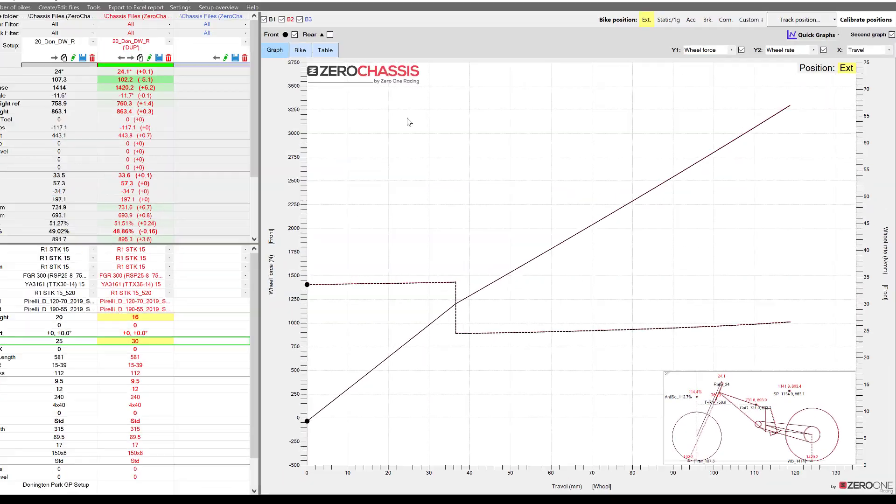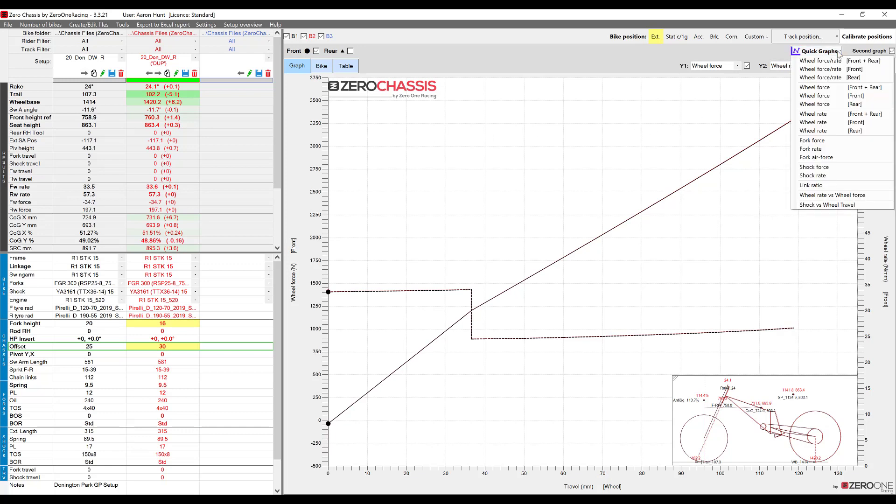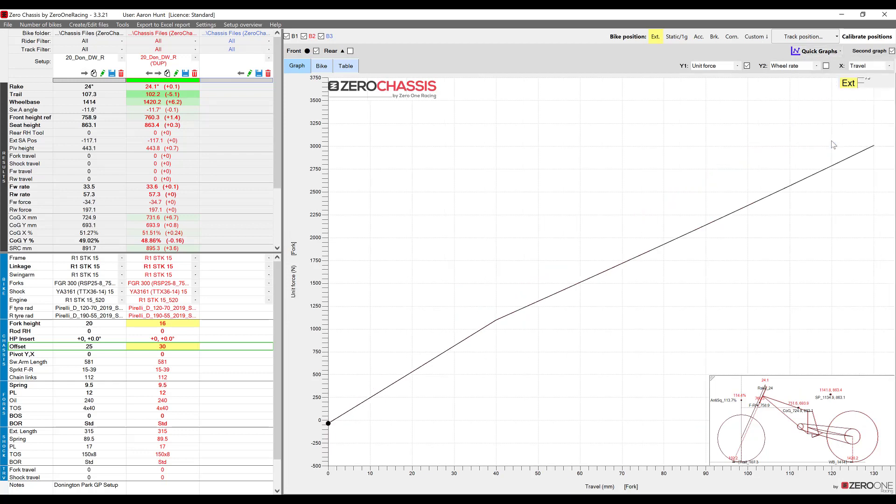We do still have the option of viewing the fork and the shock curves on the graph and the easiest way to do this is if you go up here to the quick graphs menu and this lists lots of preset combinations of things that you can view on the graph.